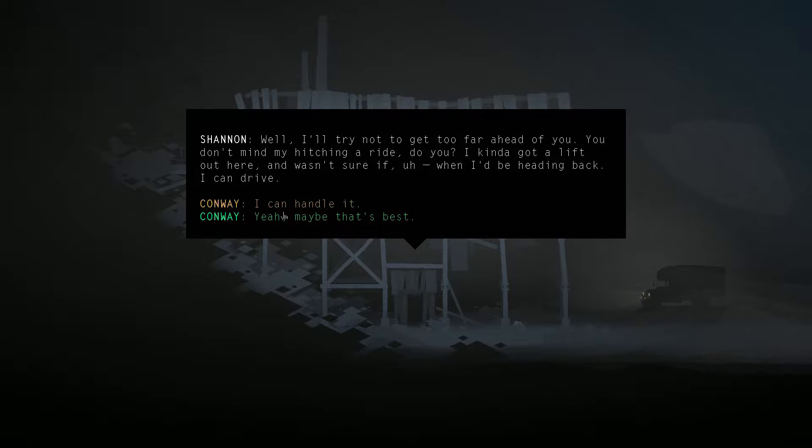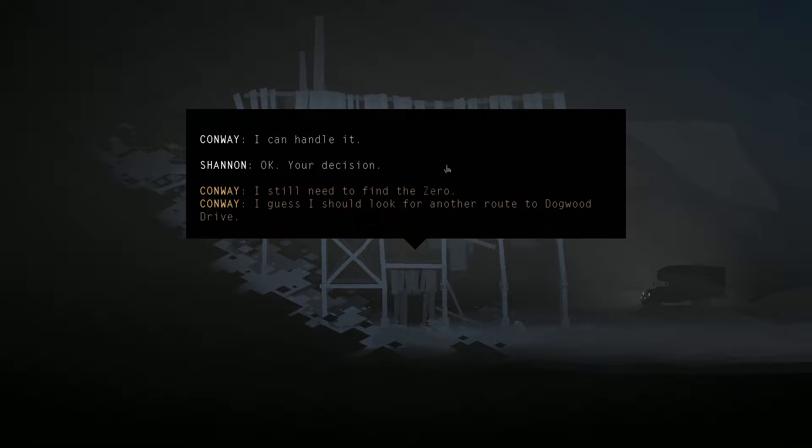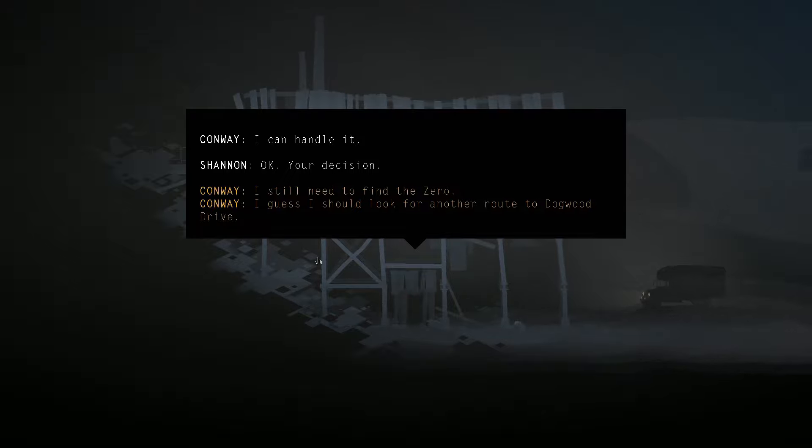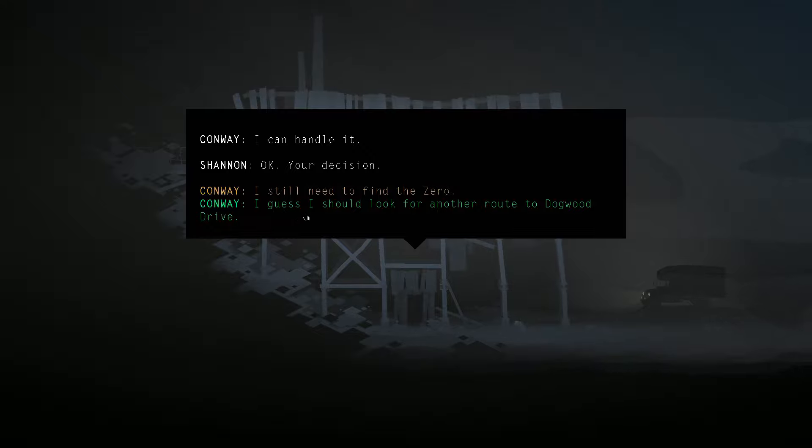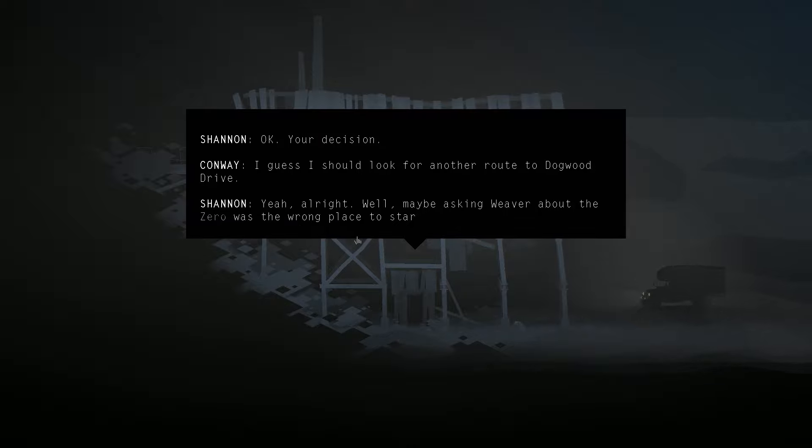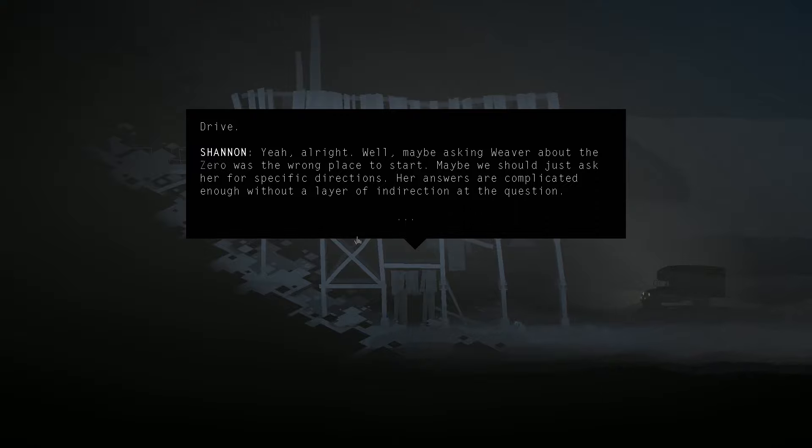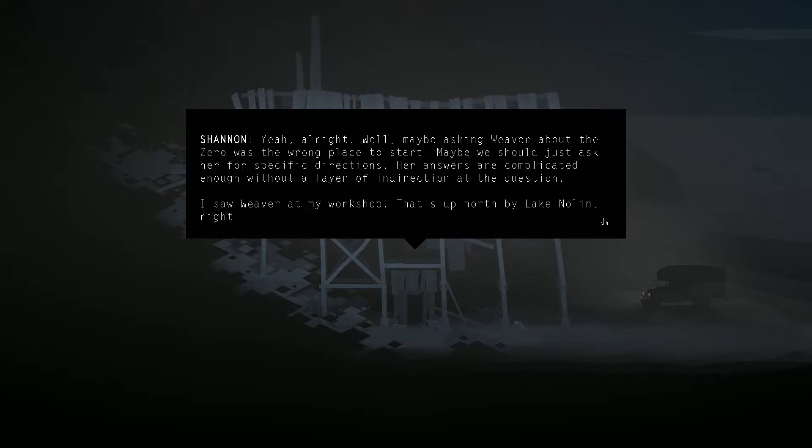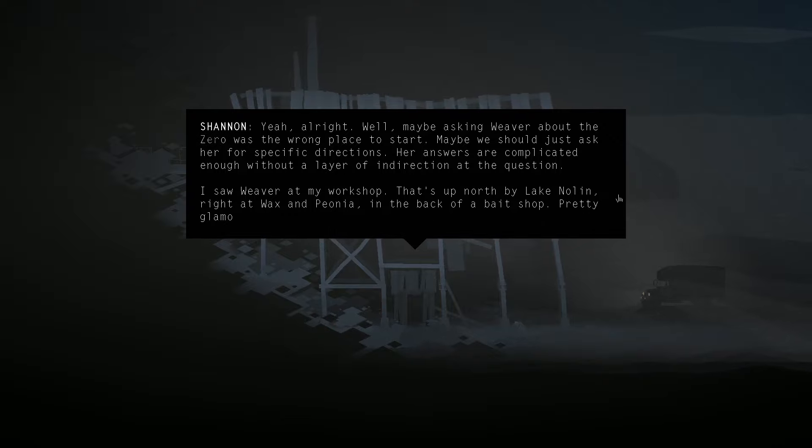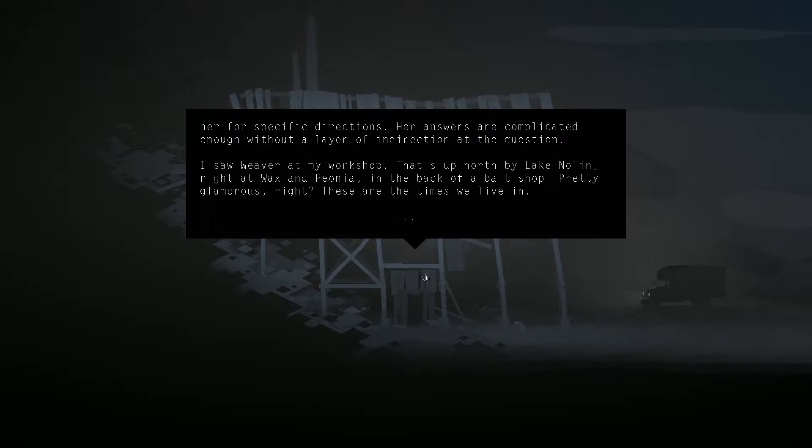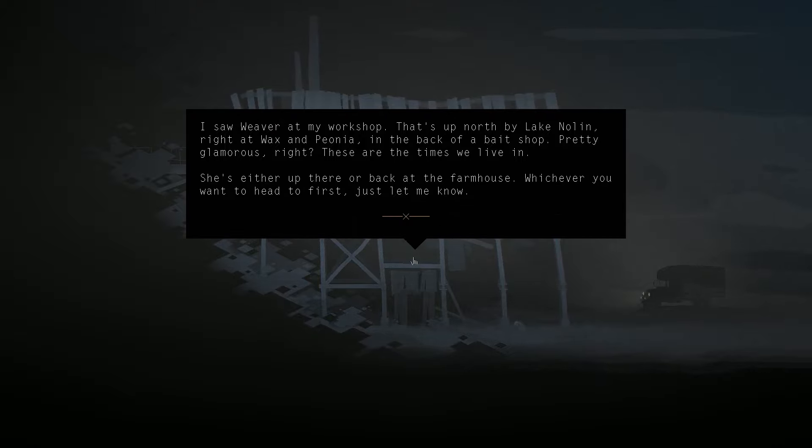It's Conway's truck, so he'd probably say, I can handle it. Okay, your decision. Is he really interested in finding the Zero or trying to find another route? Maybe he might be interested in alternatives. I guess I should look for another route to Dogwood Drive. Yeah, alright. Well, maybe asking Weaver about the Zero was the wrong place to start. Maybe we should just ask her for specific directions. Her answers are complicated enough without a layer of indirection at the question. I saw a weaver at my workshop. That's up north by Lake Nolan. Right at Wax and Peonia. In the back of a bait shop. Pretty glamorous, right? These are the times we live in. She's either up there or back at the farmhouse. Whichever you want to head to first, just let me know.